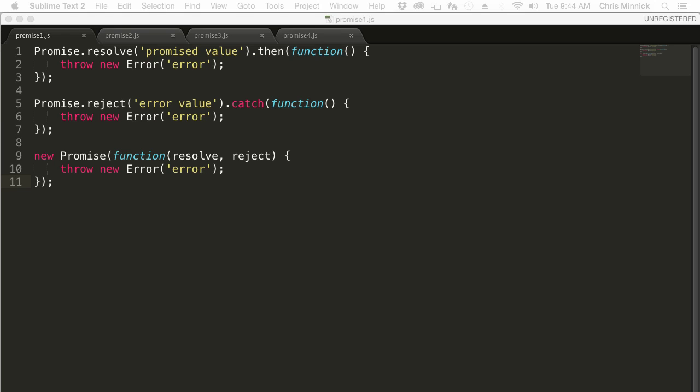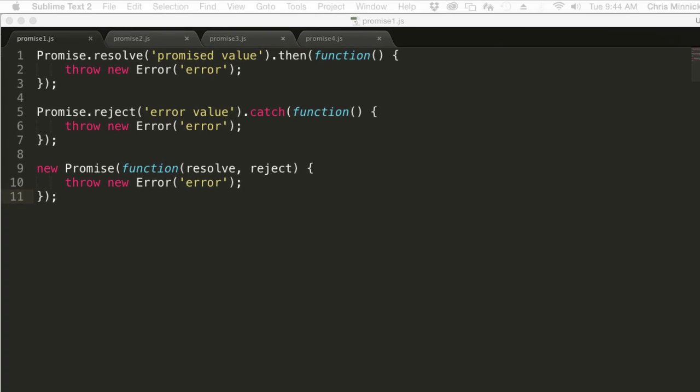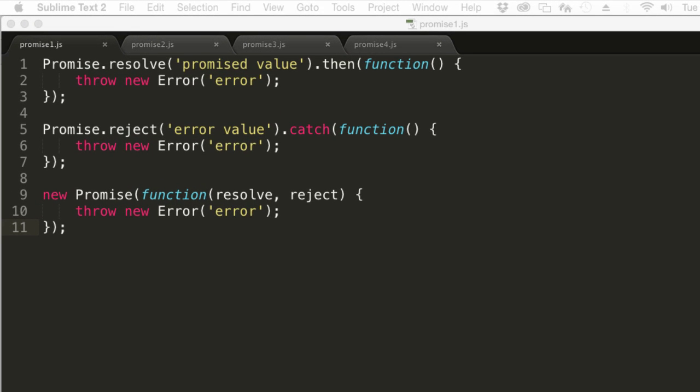Here's an example. Which of these three would you expect to print an error to the console? All of them? Actually, the correct answer is that none of them will produce an error in many JavaScript environments.